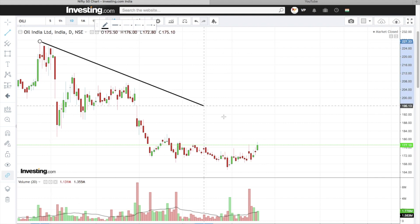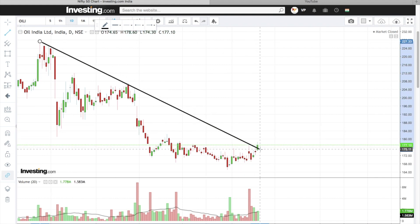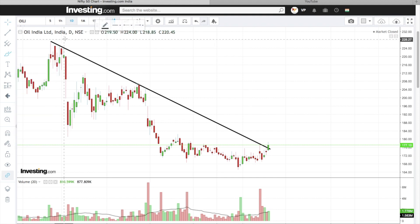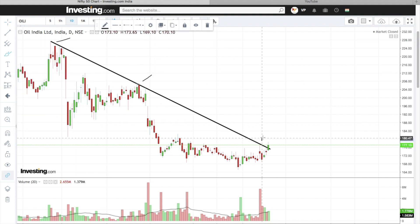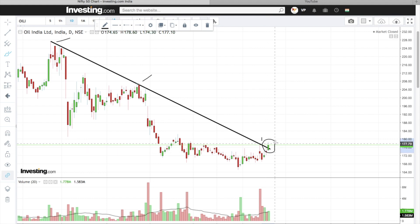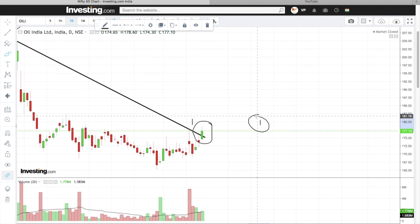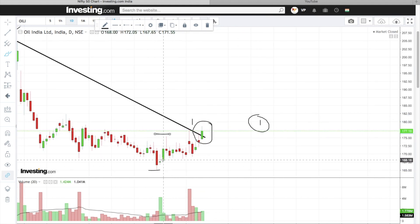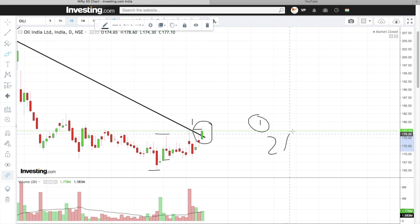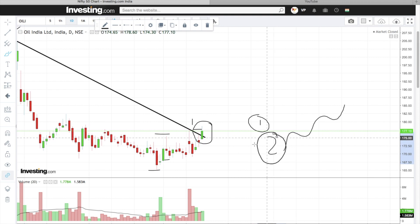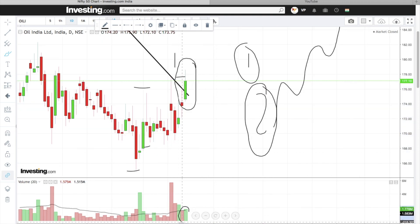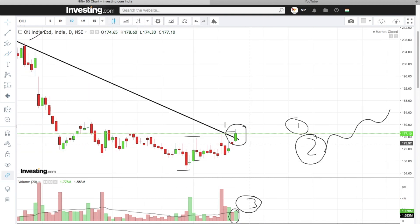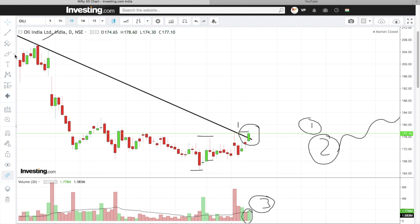Sweet traders, agar main resistance ko join karta hoon — resistance 1, resistance 2, resistance 3 — and finally we have the breakout over here. Yeh hoga hamara reason number one. Reason number two: low, high, higher low, higher high — clear uptrend. Yeh hoga aapka reason number two. Reason number three: breakout with volume confirmation. Teen major reasons yeh trade karne ke liye. Buying karenge hum yeh candle ka high ke upar jo ki hai 179 par buy karenge hum.